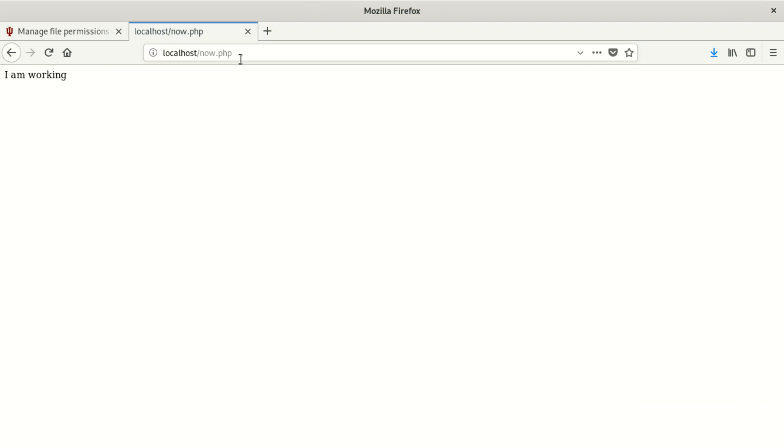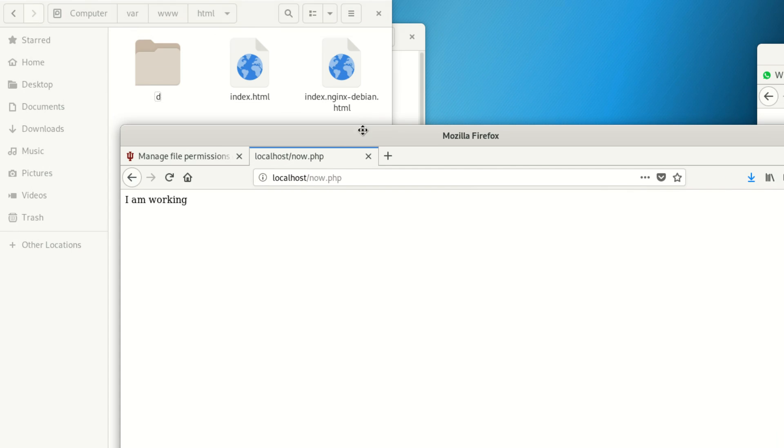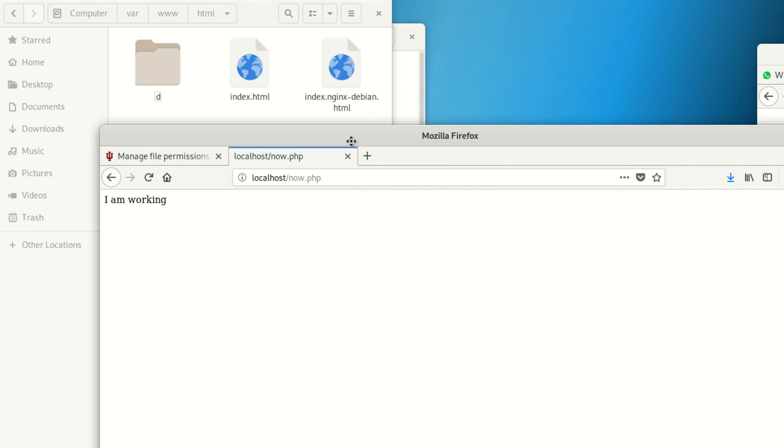After saving that file, we're gonna go to our browser here and type in phpnow.php. As you can see, our PHP is working properly.